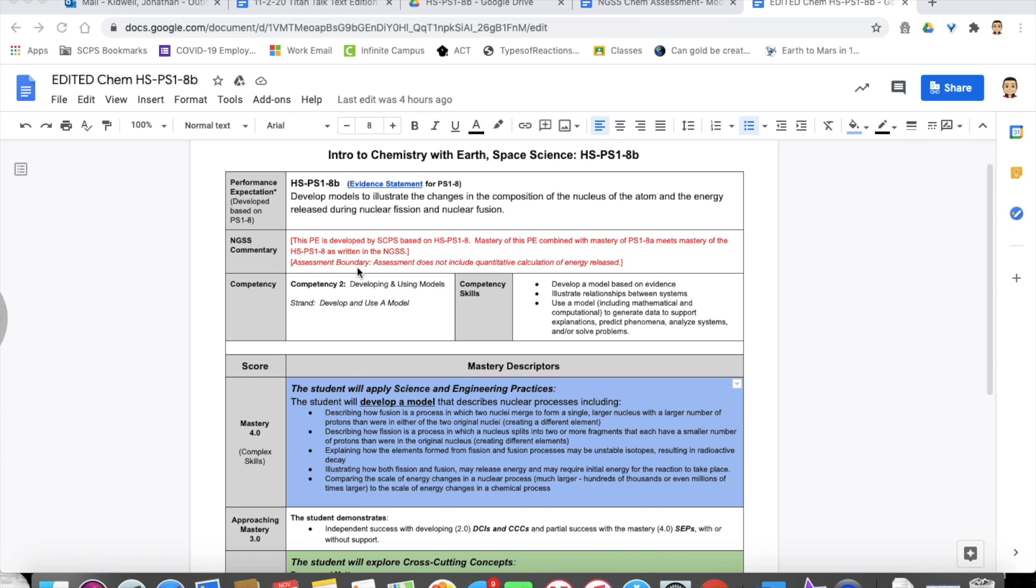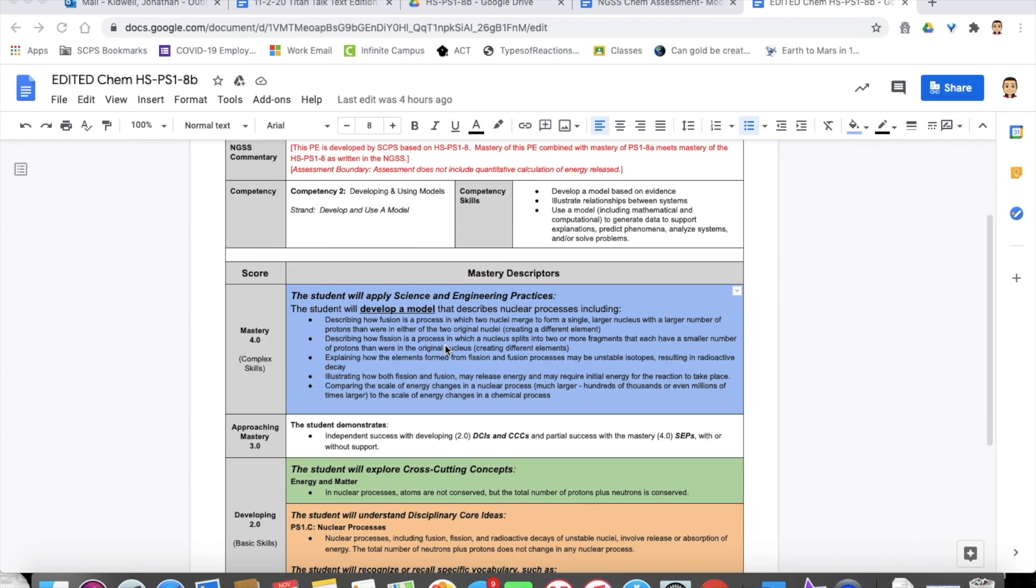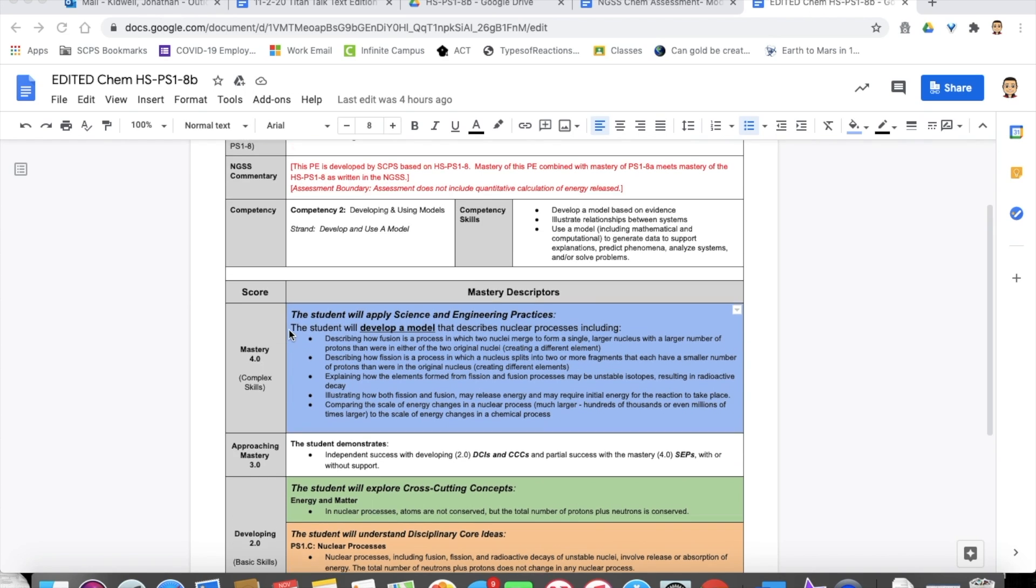So I'm going to give you kind of an example today of how we've used our standards, because I know everybody's are different, and how we create an assessment from that. In this standard, HSPS 1-8-B, we actually had to split this up because HSPS 1-8 is very large, so we had to split it into A and B. In this one, we're looking to develop models to illustrate the changes in the composition of the nucleus of the atom, and the energy released during nuclear fission and fusion. So the big words there, develop models to illustrate, that's kind of what this whole standard is all about.